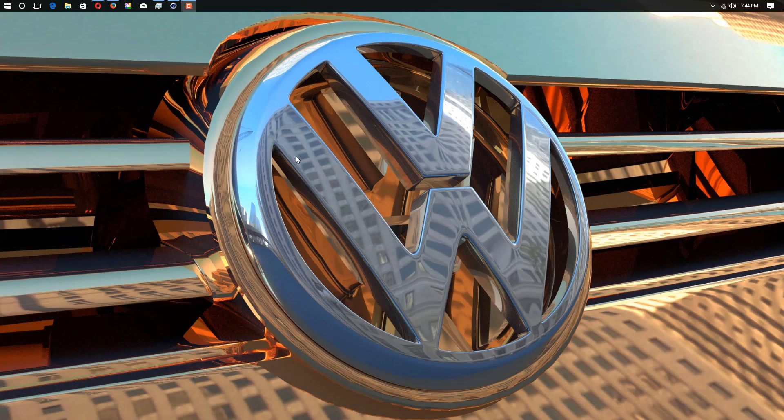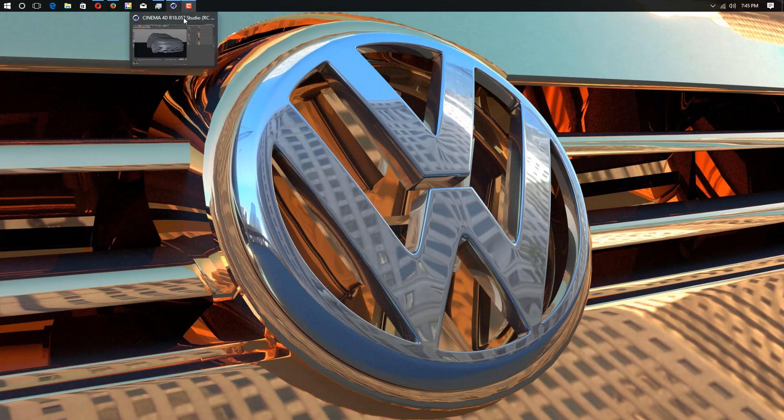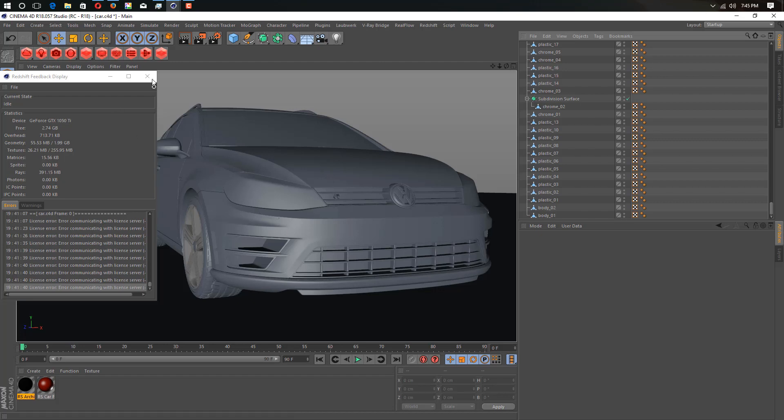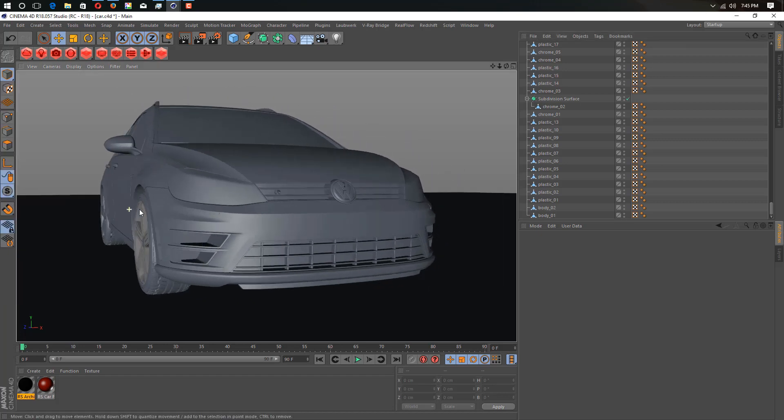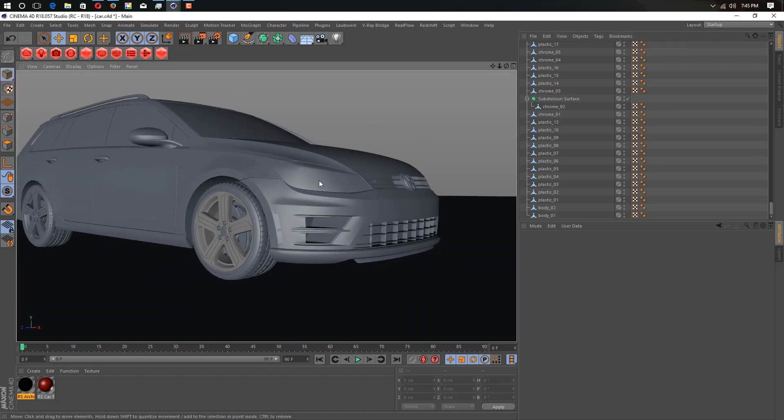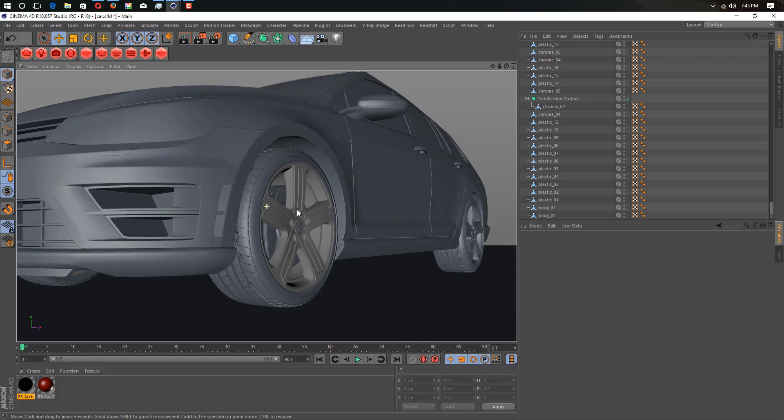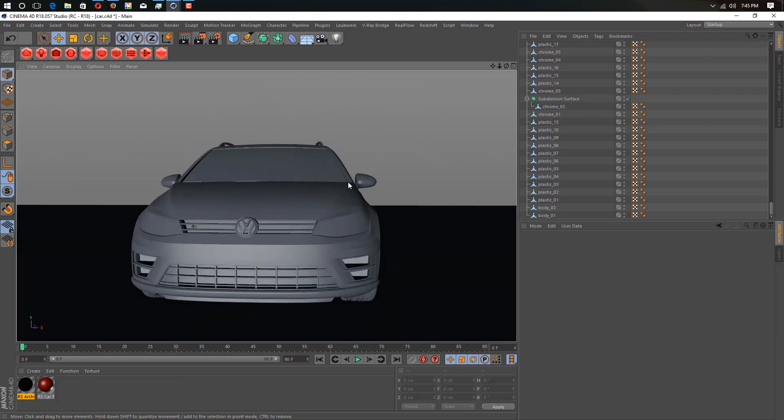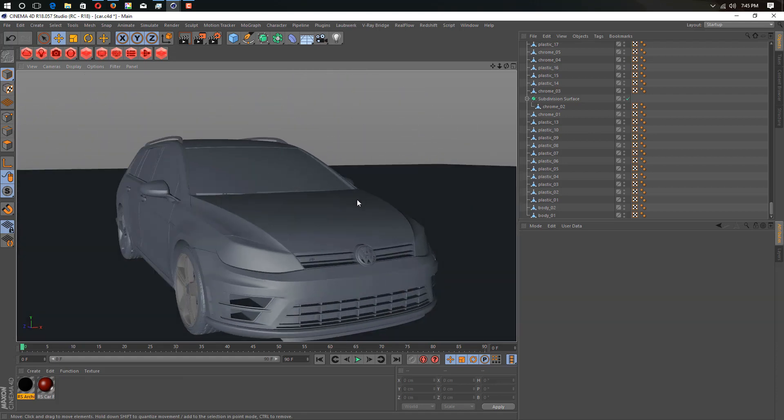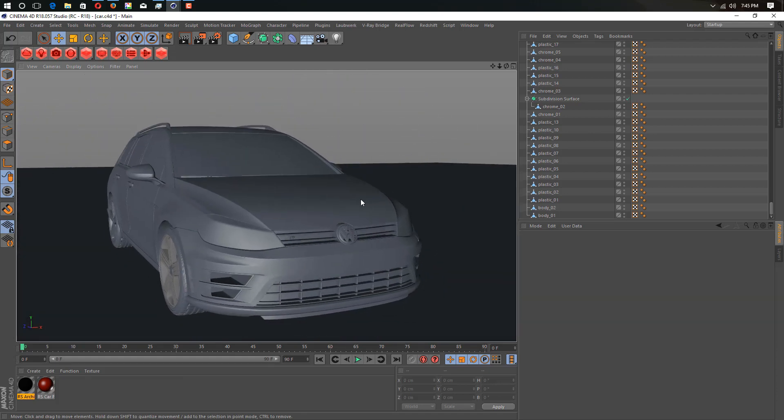You can download it for free from my website. Okay, let's start. First off, I have this simple scene file here, this car scene file. As you can see, this is a simple car, an older one.